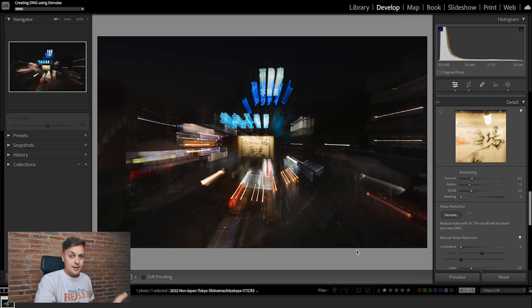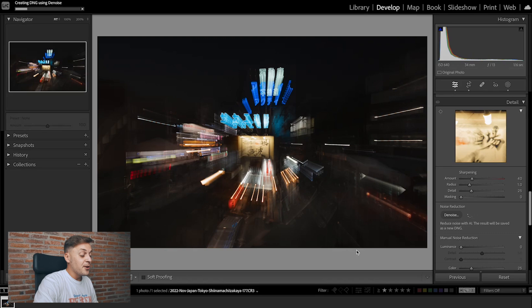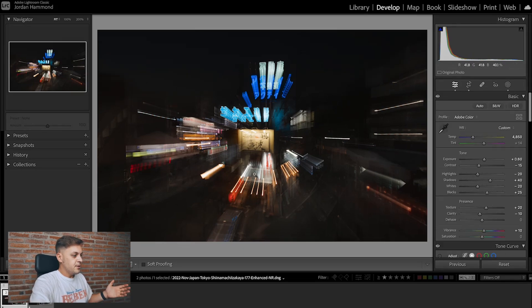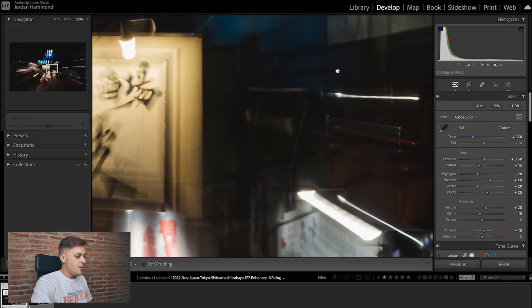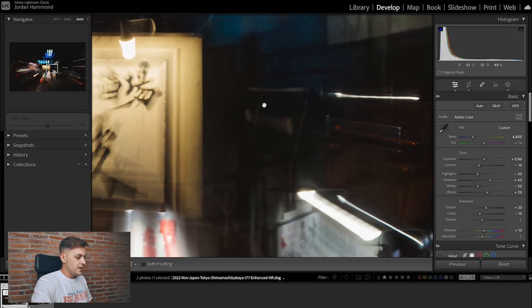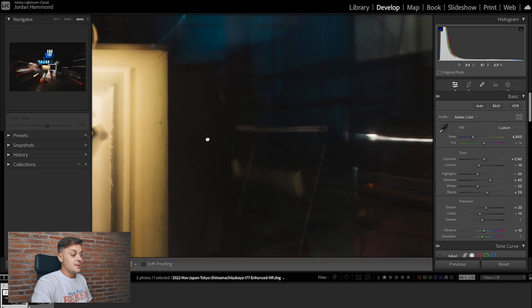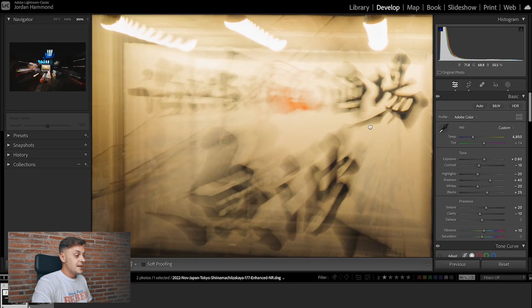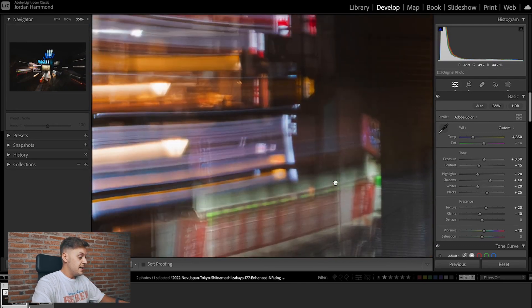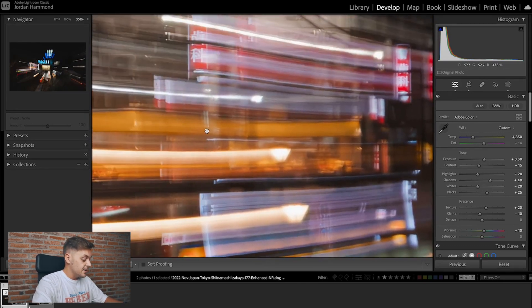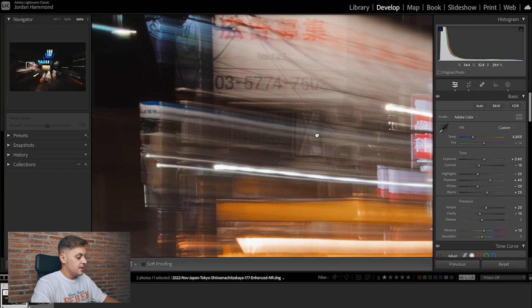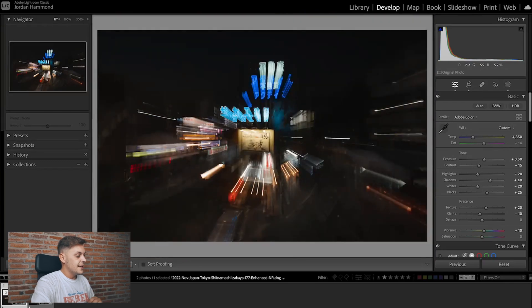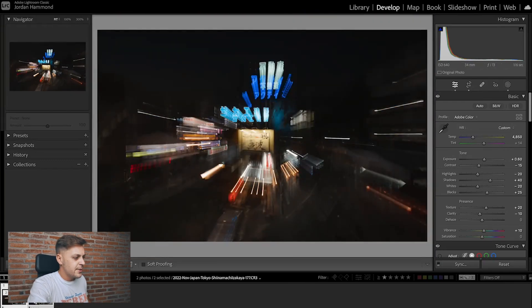I think we should be done. It's gonna take a minute to load, so give me a second. Okay, that image has finally come through. You can see if we zoom into this, you can see the incredible job that it's done. I mean, most if not all of the noise and the color noise that was in the shadows has disappeared.